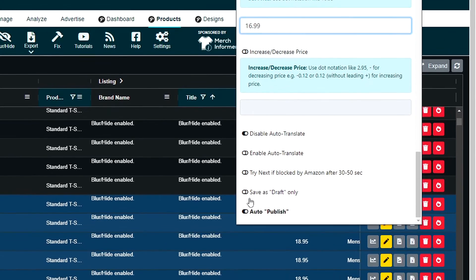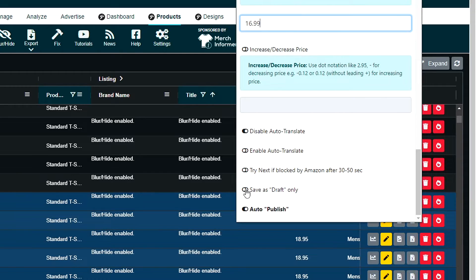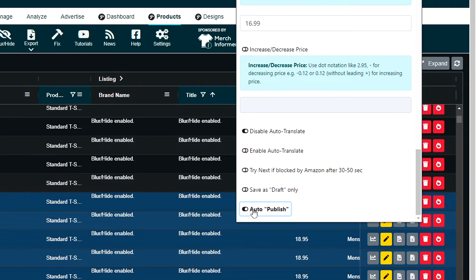The only other thing you need to choose is whether you want to automatically publish right here with this step or just save it as a draft instead and then do the publishing yourself. I'm going to show you what it looks like if it auto publishes as well.